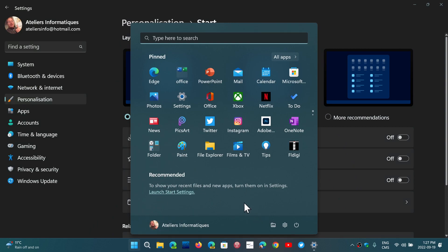The problem is if you turn off the recommended stuff — and you can see mine is empty here — you still have that empty space. Why doesn't it readjust that space and make the start menu smaller? I bet there are a lot of people who want exactly that, and it doesn't address that at all. It is a step forward, but it's not enough.